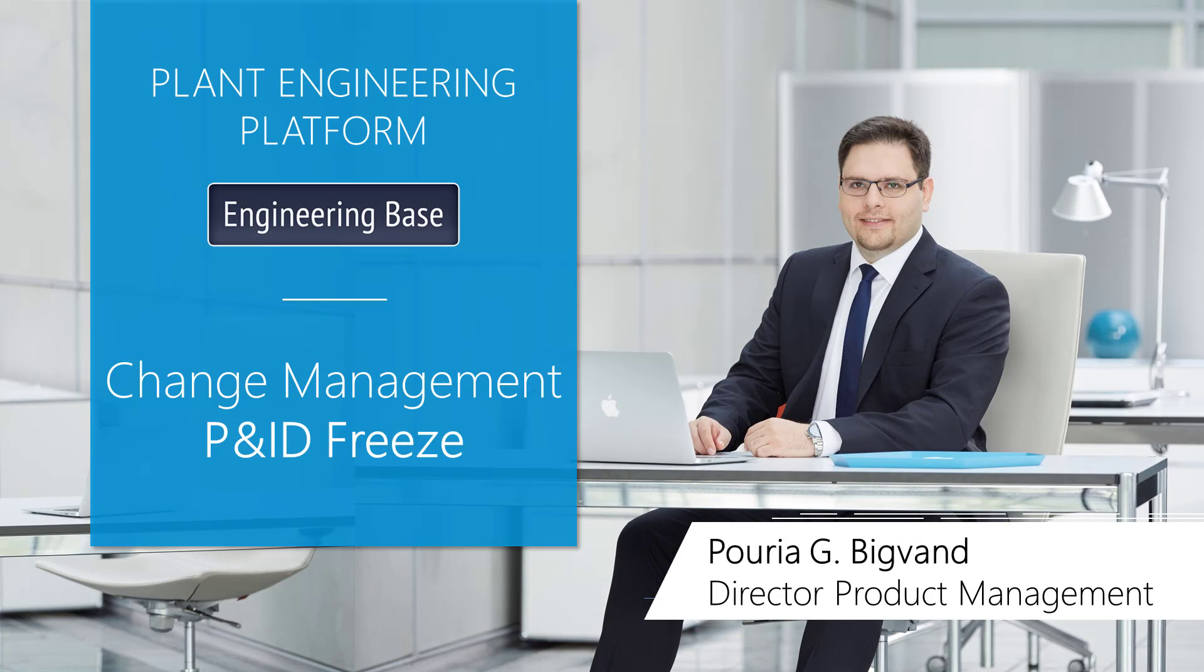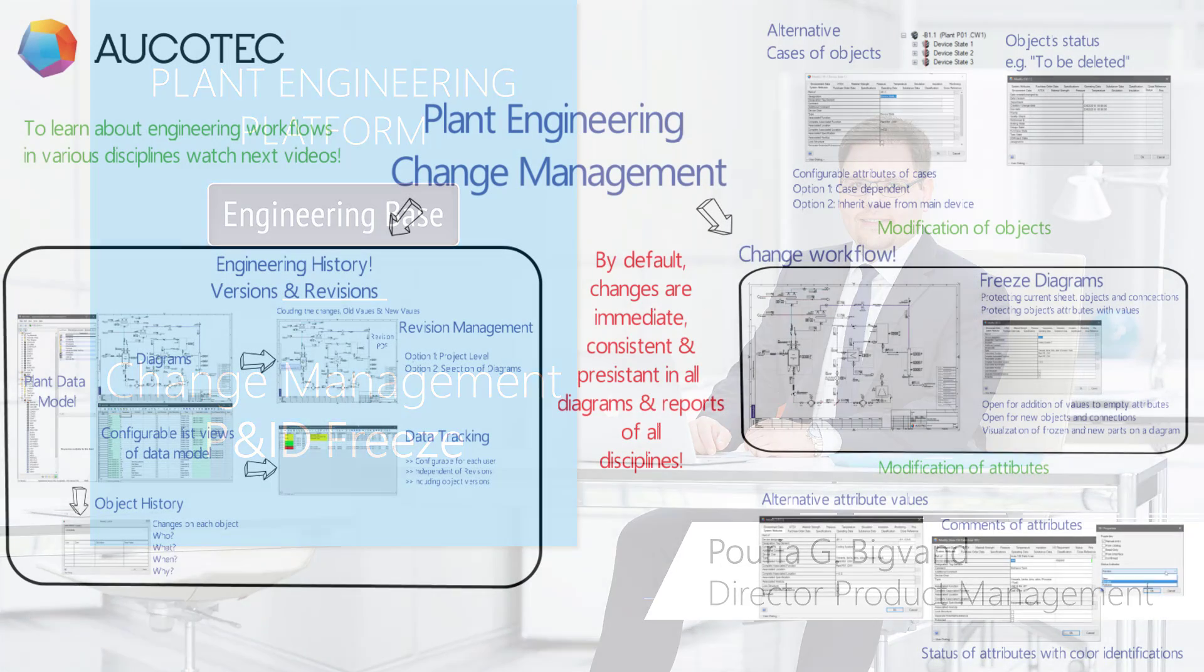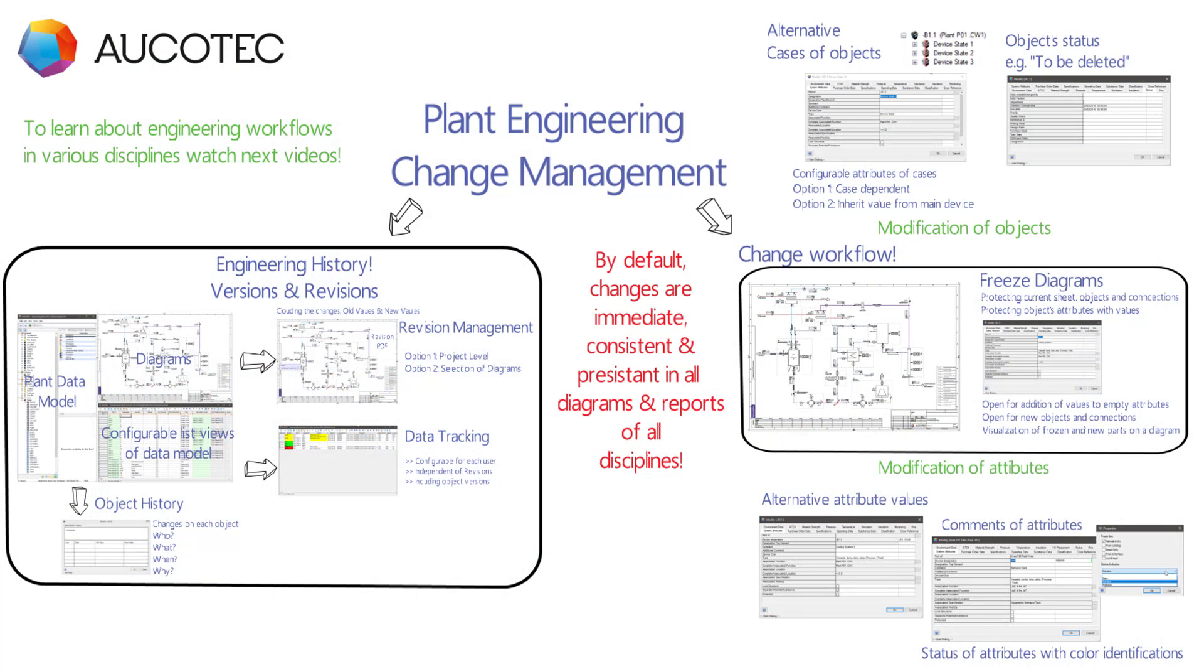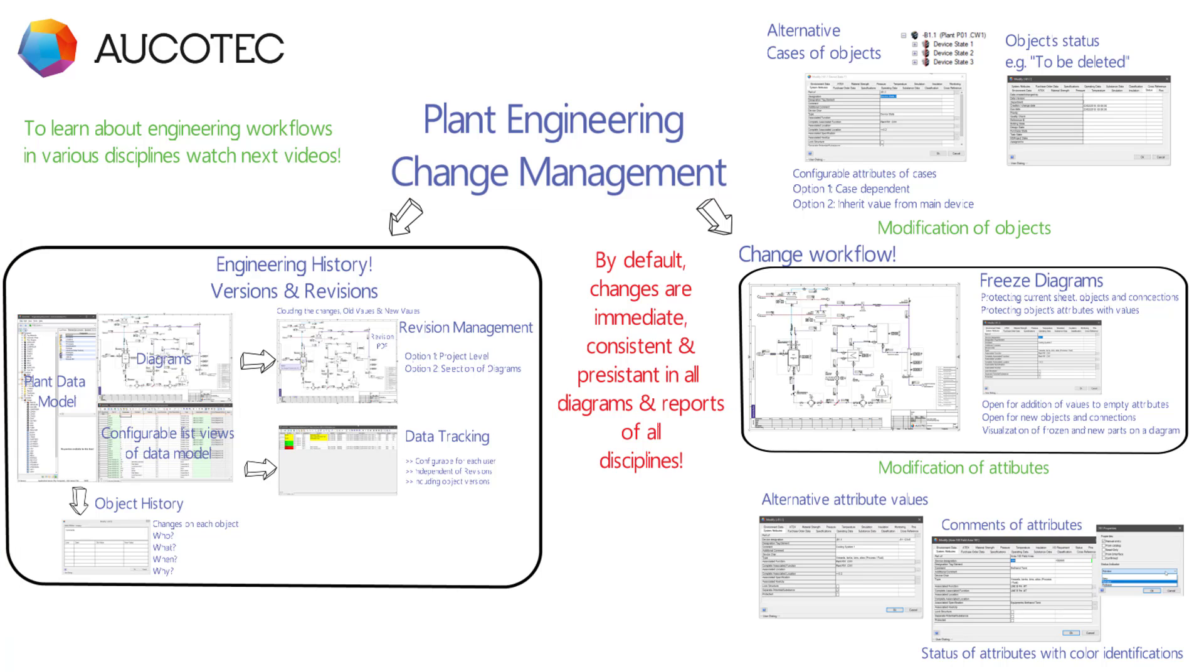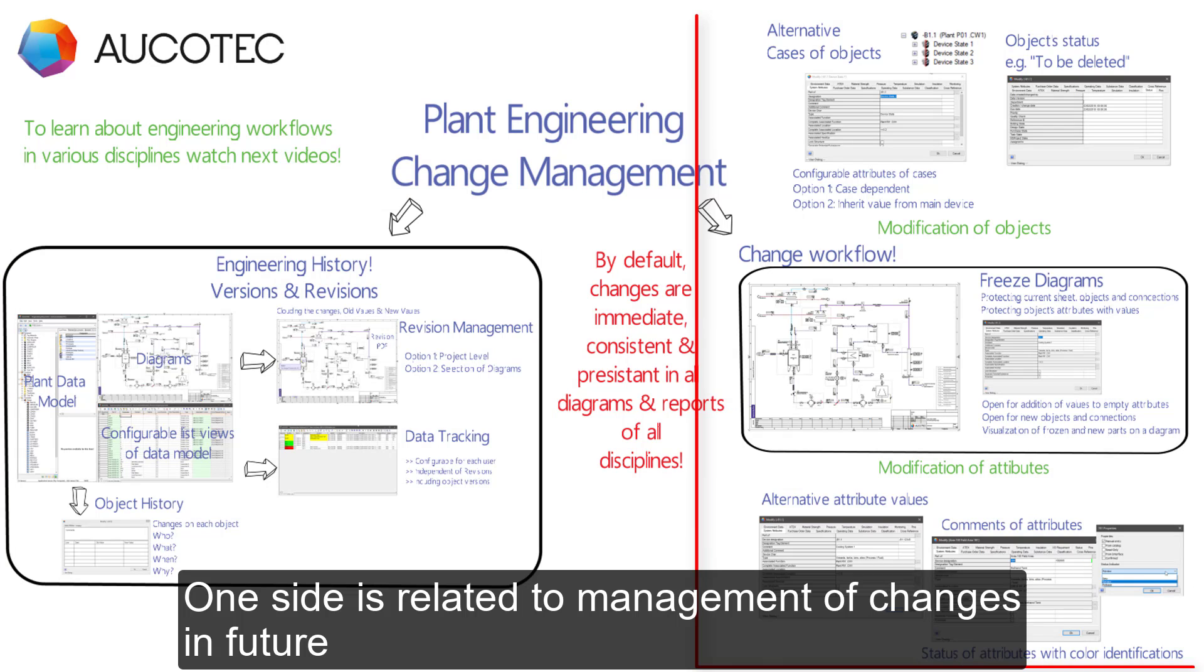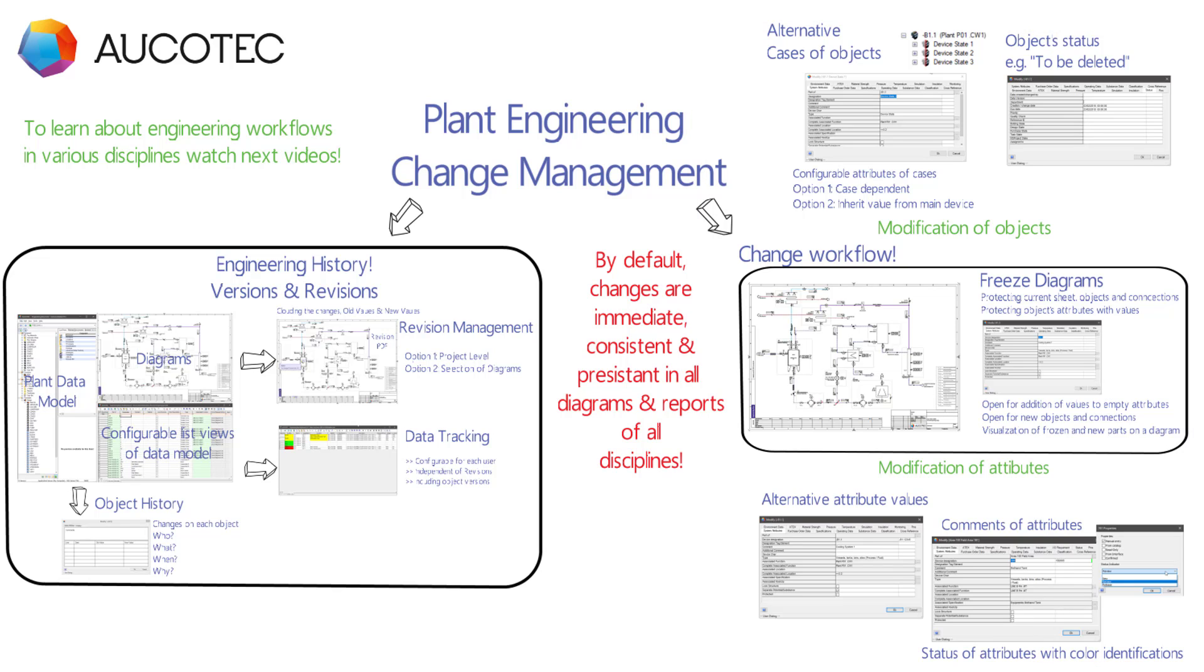Hello, my name is Puria Bigwand and this movie is about change management and specifically PNAD freeze. I explained before that change management in a URN base has two sides: one is related to the tracking of the history and one is related to the management of changes in future. In this movie we will focus on management of changes in future and specifically freezing the diagrams.